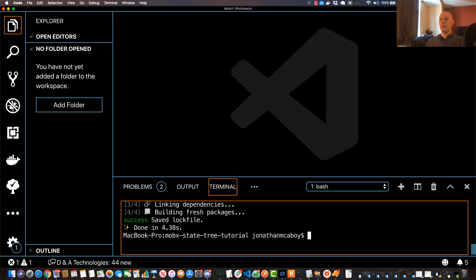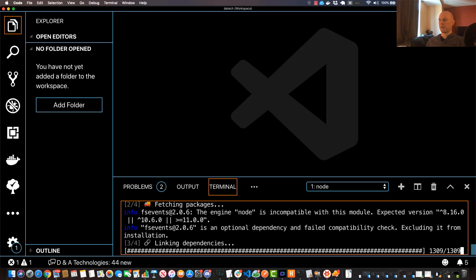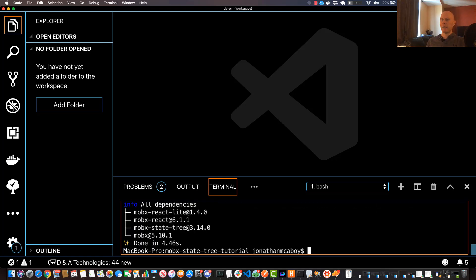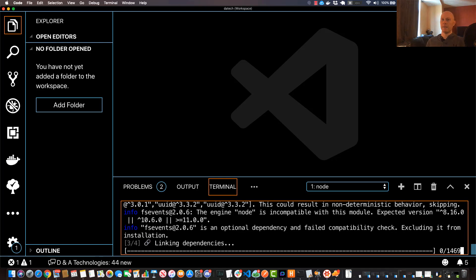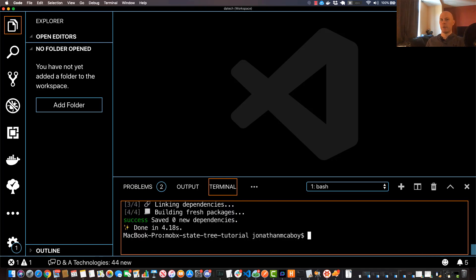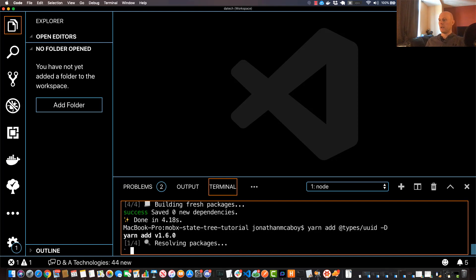There are three of them we're going to use: `yarn add mobx mobx-react` and `mobx-state-tree`. Hit Enter. The typings are included in these libraries so you don't have to install any external type libraries. Now we want to add another library called UUID. This library gives us unique identifiers for our employee nodes. We'll also have to add the typings for it, so run `yarn add @types/uuid -D` to add it as a dev dependency.